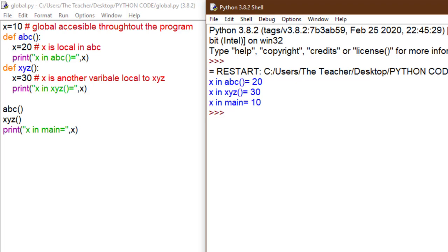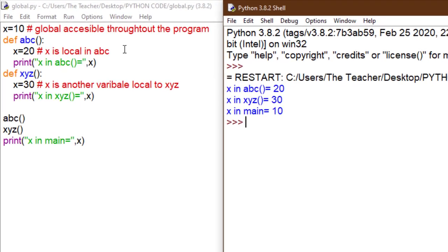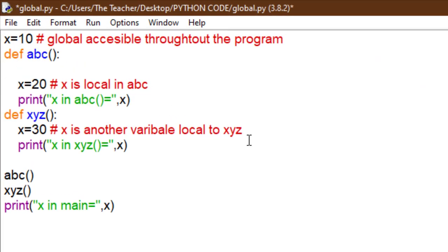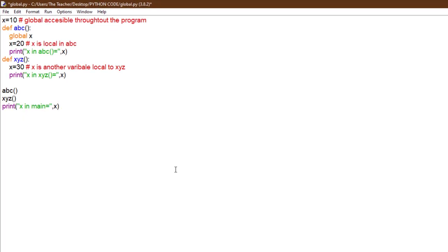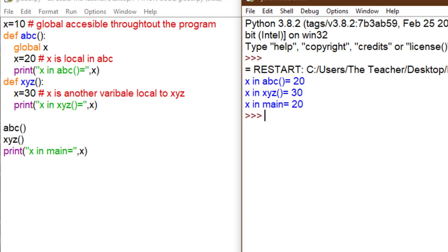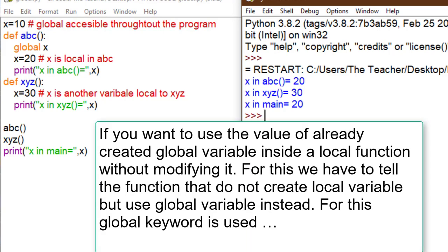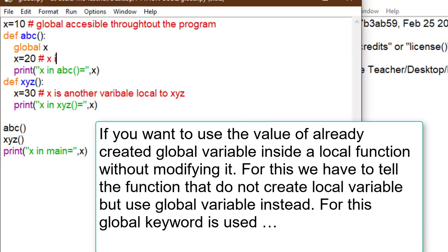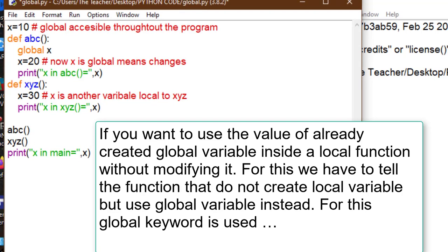So here we have three variables — two are local and one is global. Now I add the keyword `global x` inside ABC. The use of this is: if you want to use the value of an already created global variable inside a local function — or modify it — you put the `global` keyword in front of x. `global x` means now x inside ABC refers to the global one.